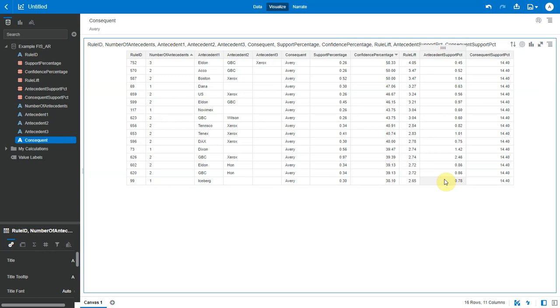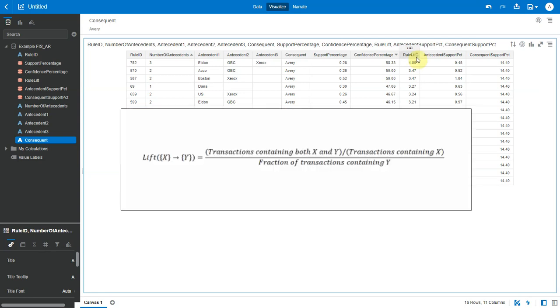To account for the base popularity of both constituent items, we use a third measure called LIFT. LIFT is nothing but the ratio of confidence to expected confidence or how many times an if-then statement is expected to be found true.